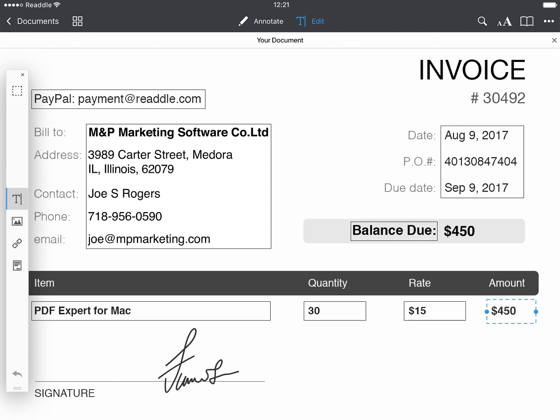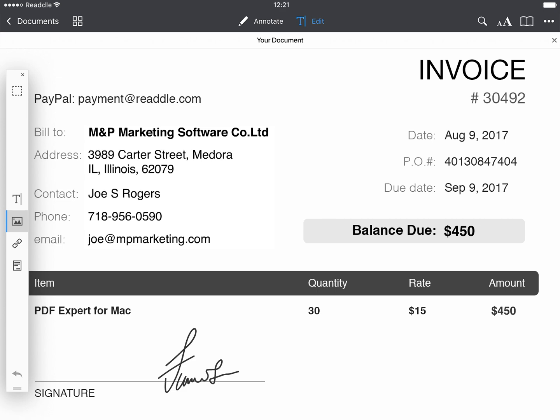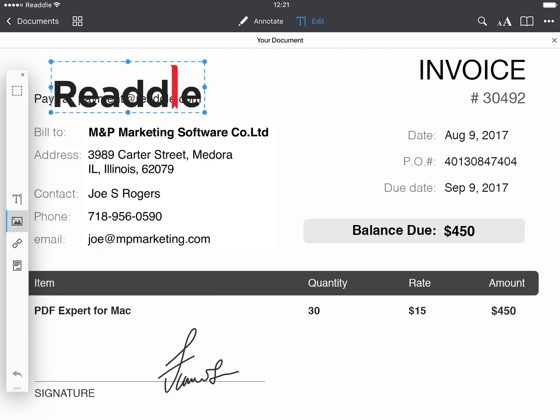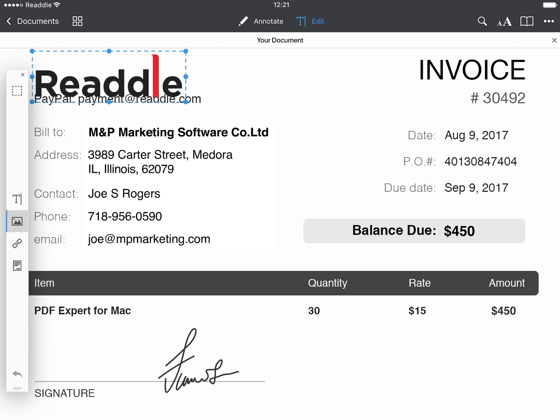To edit images in your PDF documents, tap on the Image button. Choose the area where you want to add a picture, pick one from the library, and here we go.